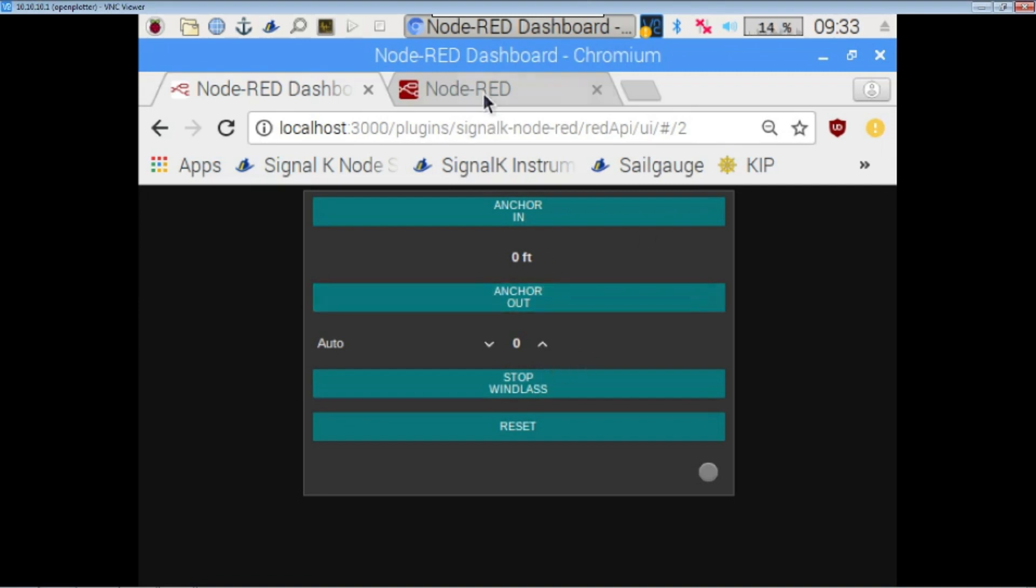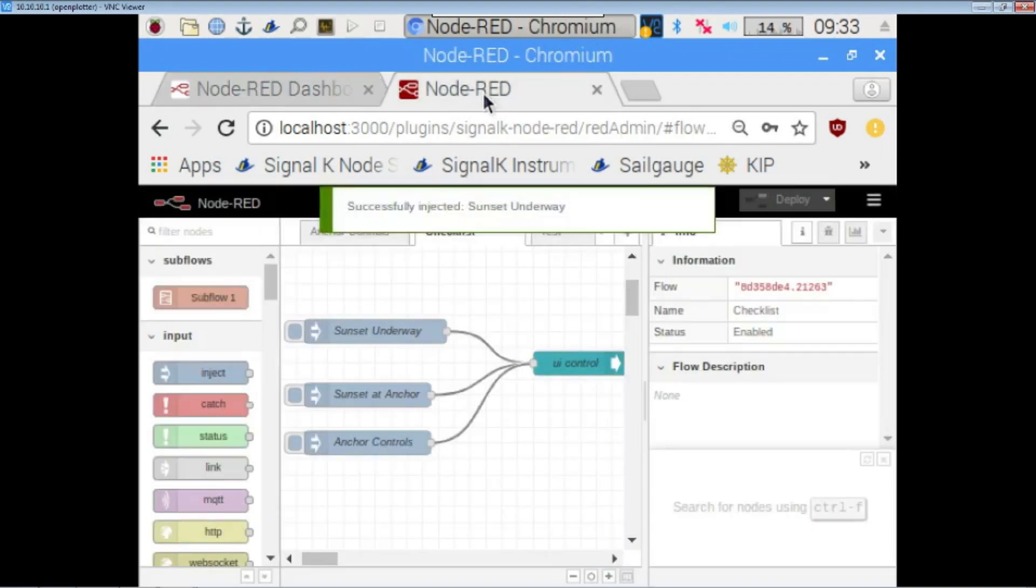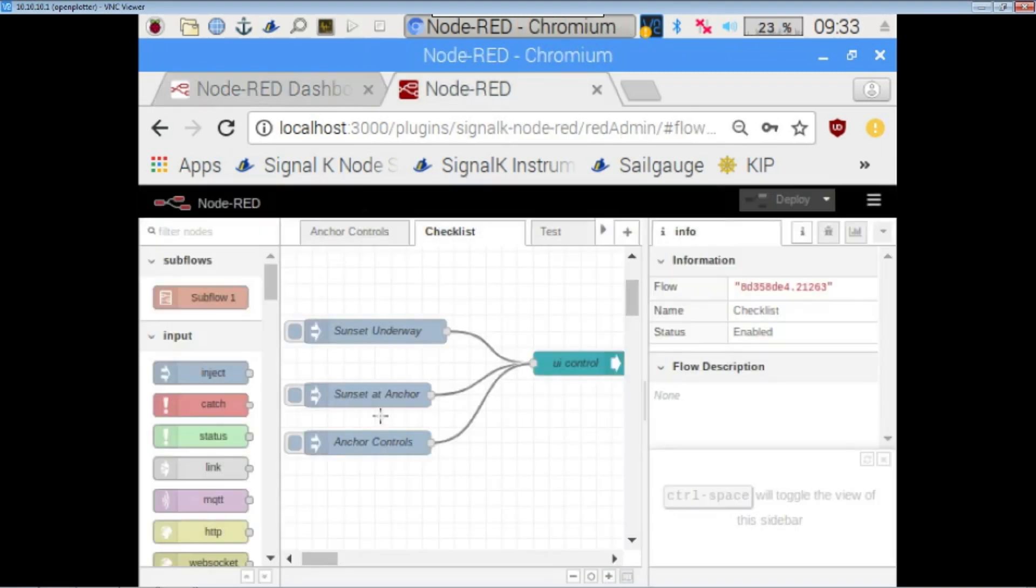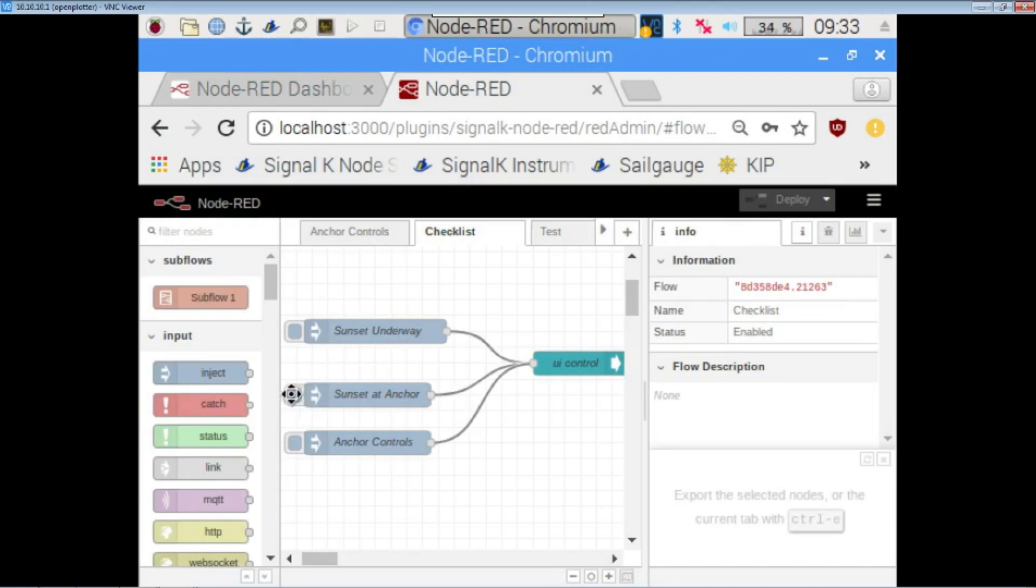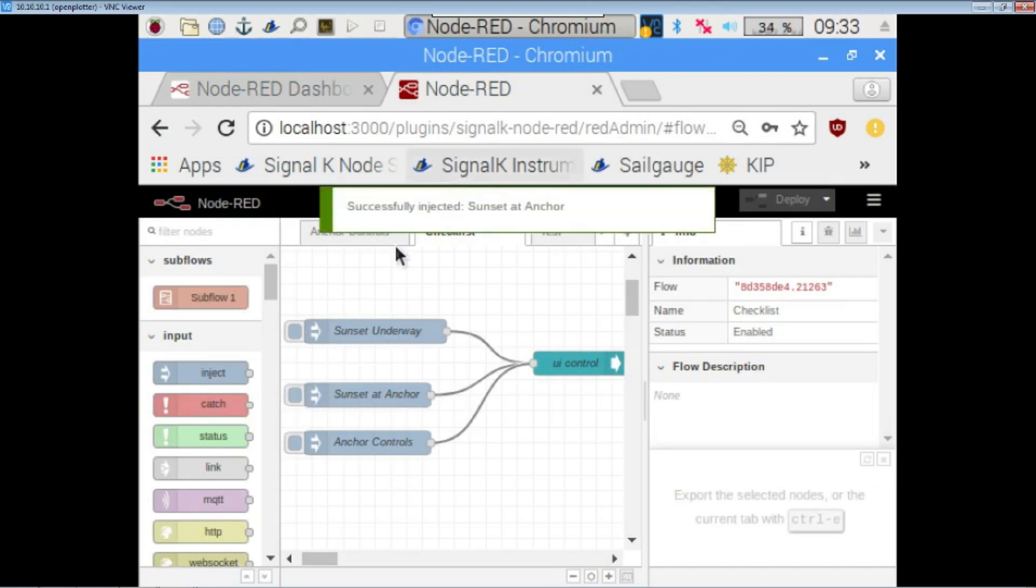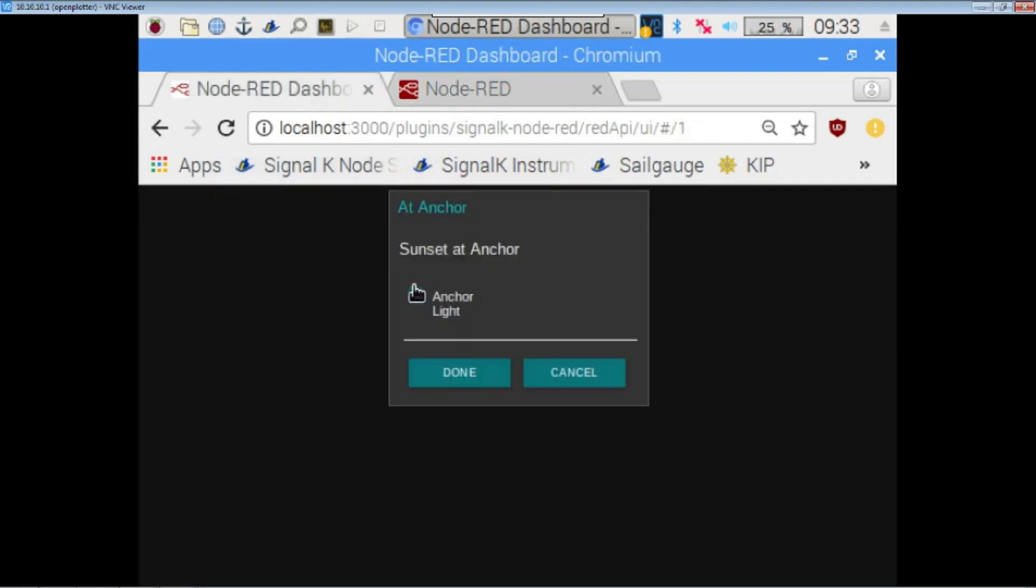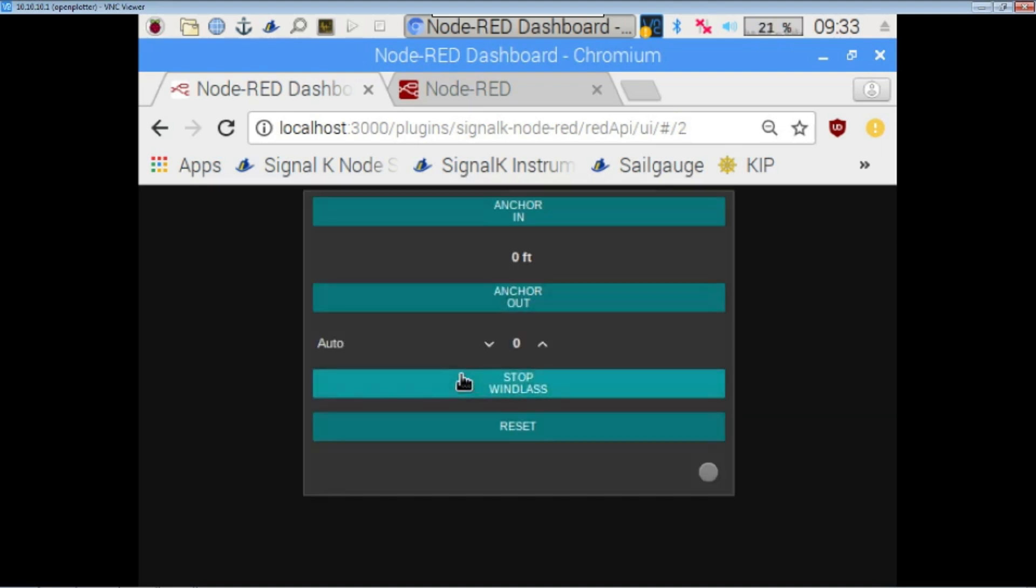So far, I've got a couple of them set up. So, sunset in anchor, sunset underway. And, just to show you what they're like, I only have anchor lights set up right now for sunset and anchor. And I may not add anything else, but I can have it pop up on that display.